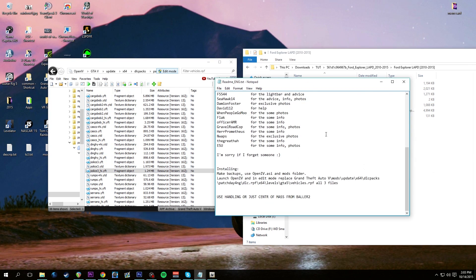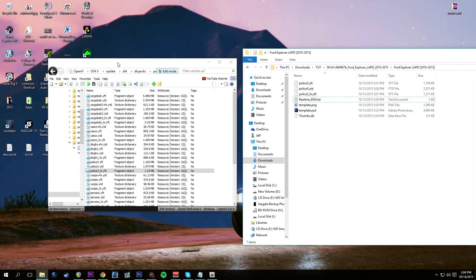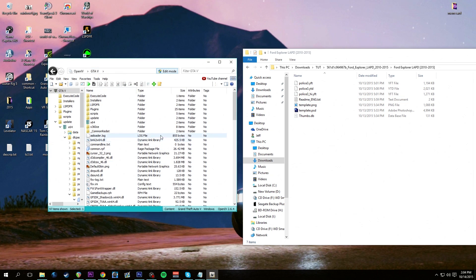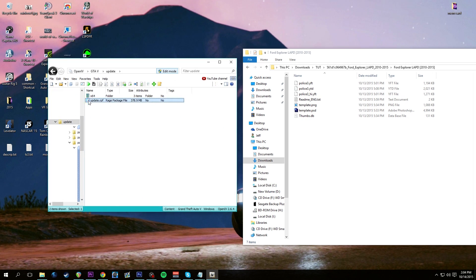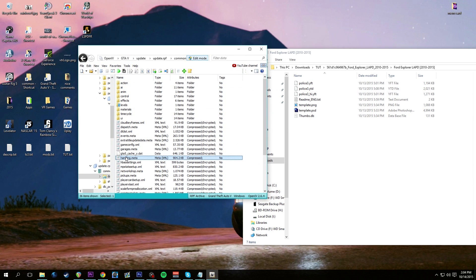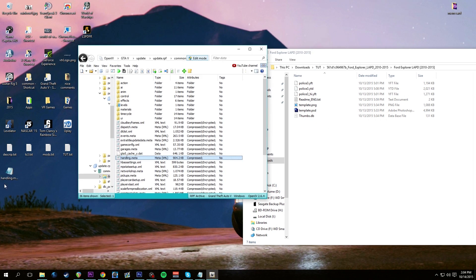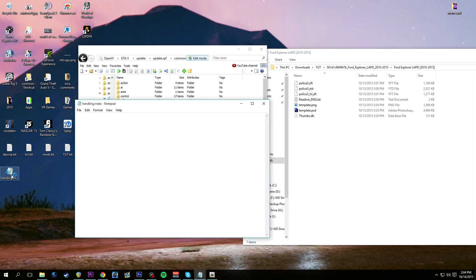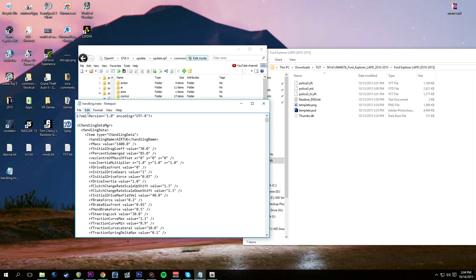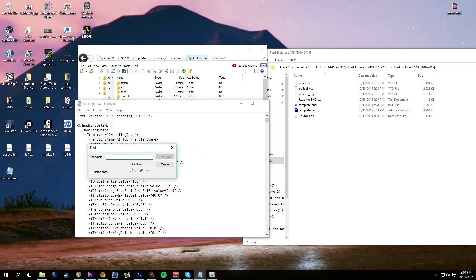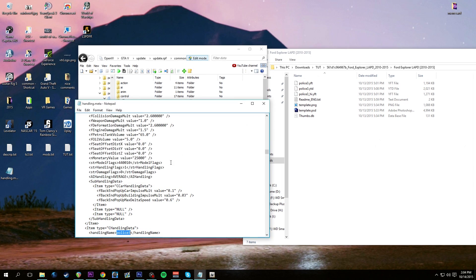The readme says to use the handling or just the center of mass from the Baller 2. I'm going to show you how to do that. In OpenIV, go to the main directory. We're going to be using an updated handling line for police3. Go into the update folder, then update.rpf, common, data - there you'll have a handling.meta file. Right click on it and extract it to the desktop.